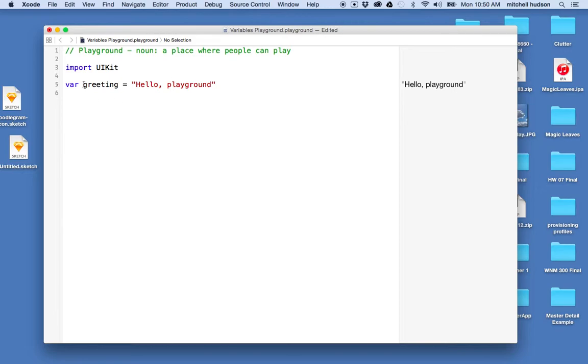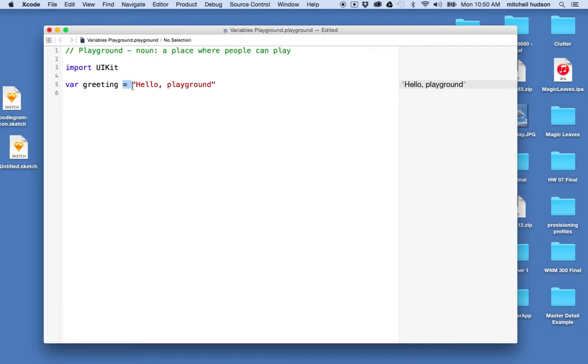So whenever you define a variable, a variable is assigned a value here, and you can assign it a value with the equal sign. But when you define a variable in Swift, there are really two types. There's the var, and then there's let.